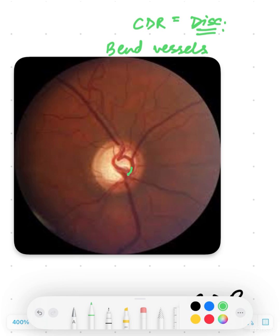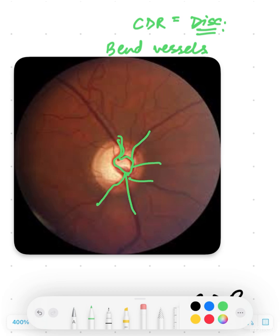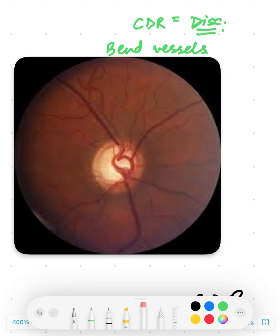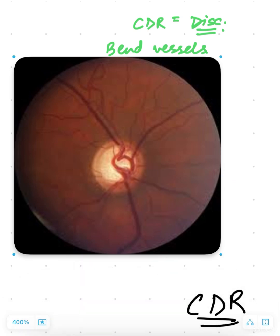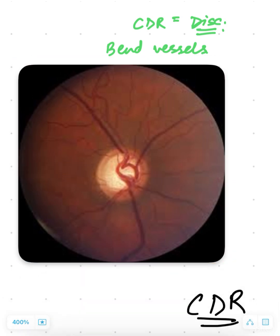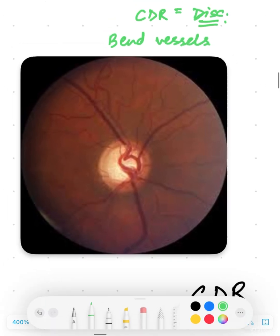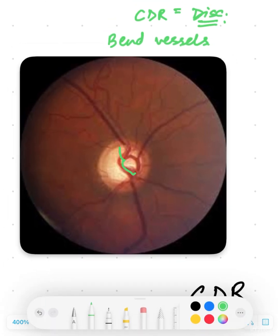There are vessels originating from the center of the disc and going out. We'll assess each one of these vessels and see where they are bending. The most prominent bend we see is in this vessel here. There is also a bend in this one above — it starts here, bends, then goes out. The vessel beside it bends here, and the next vessel is pretty much straight.